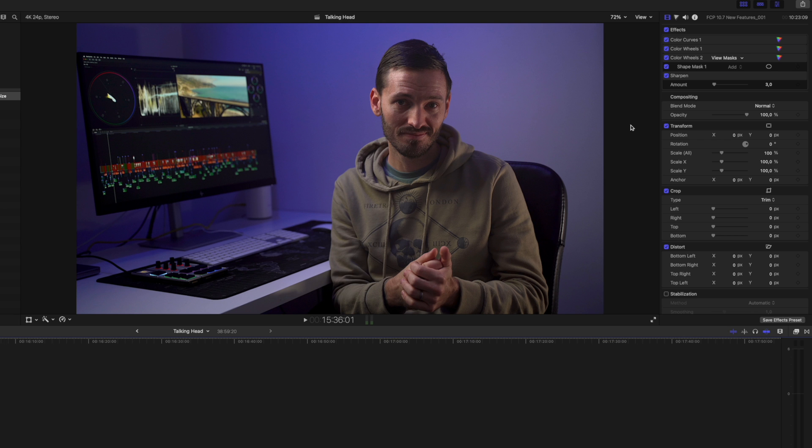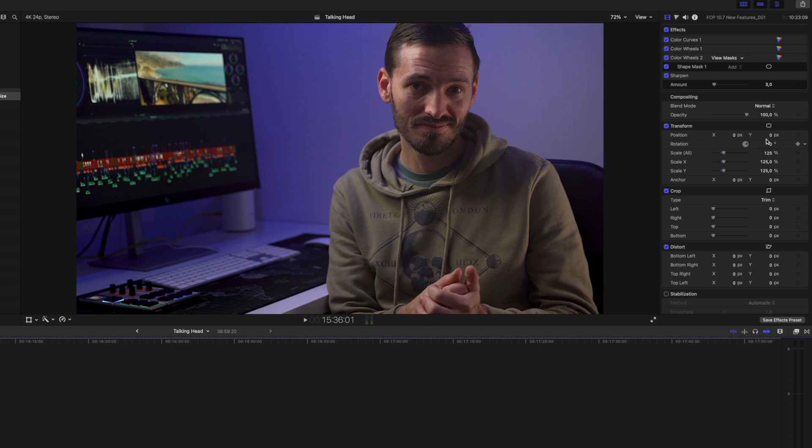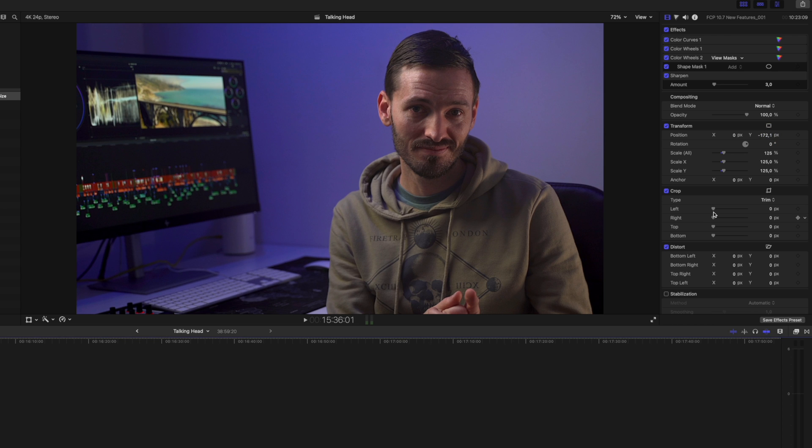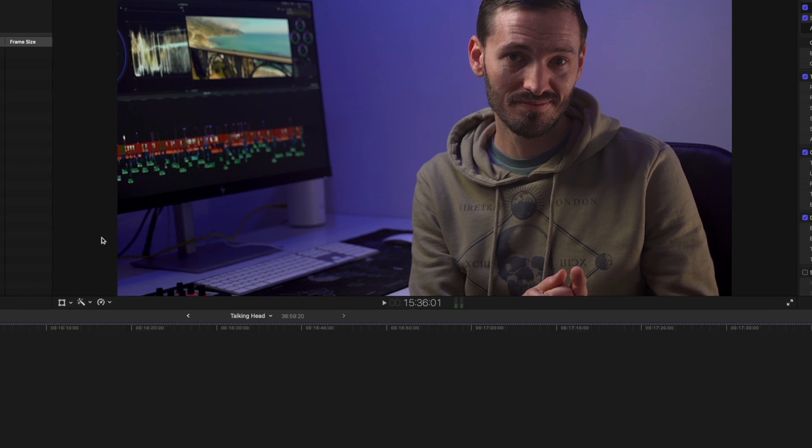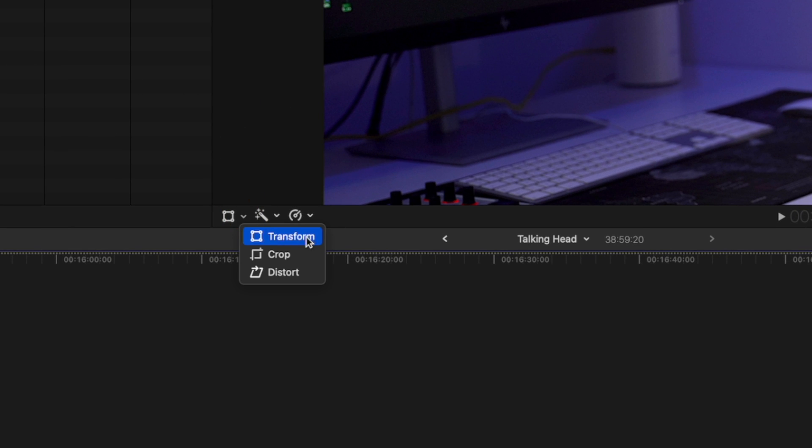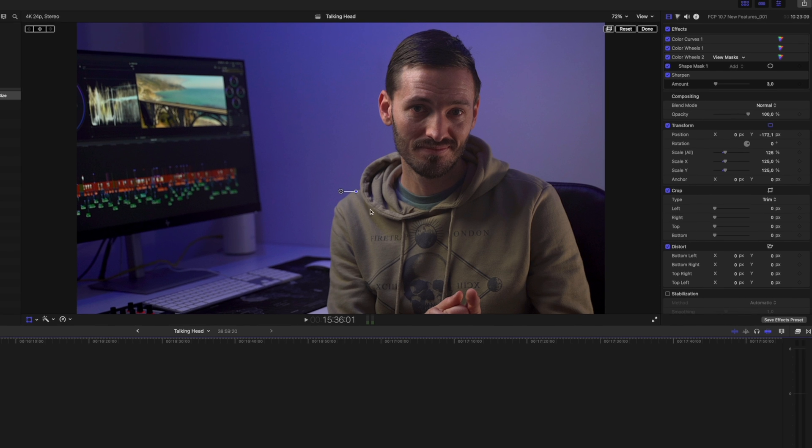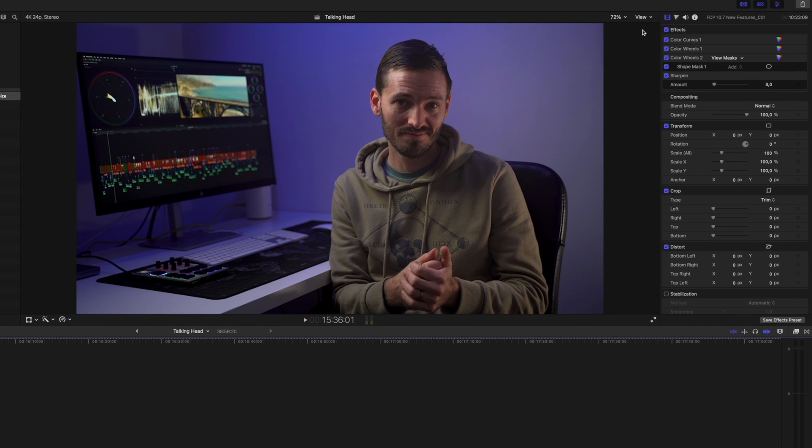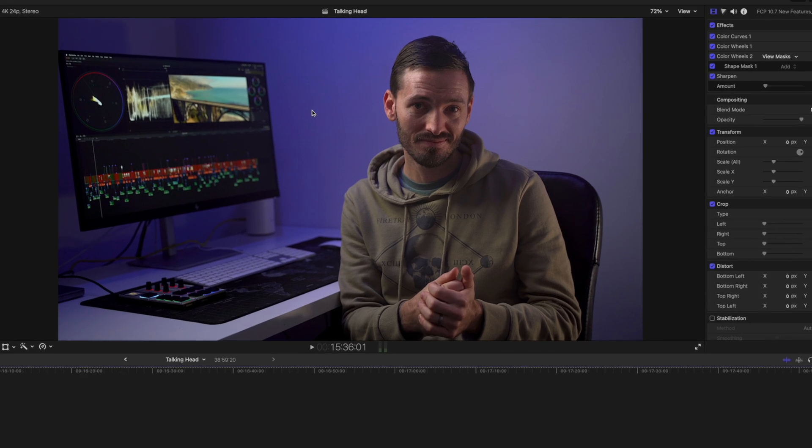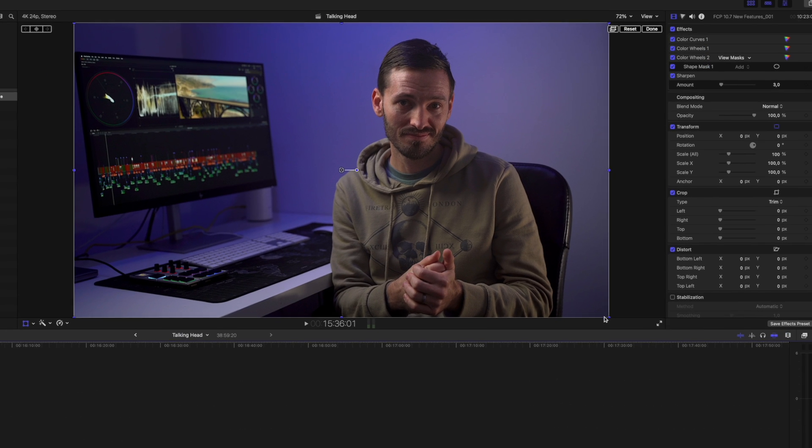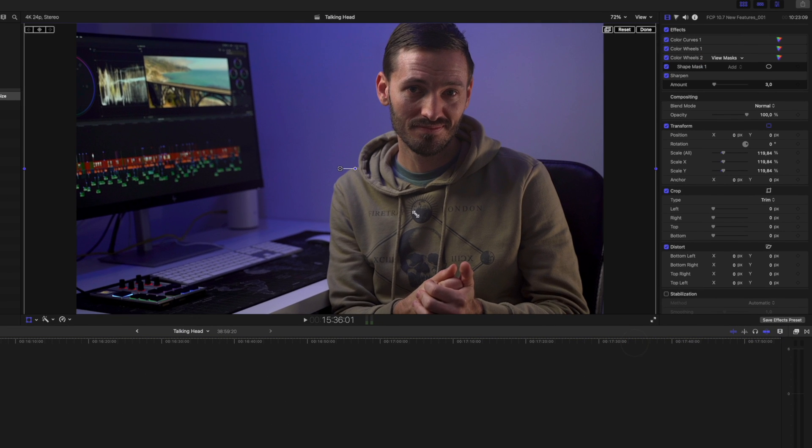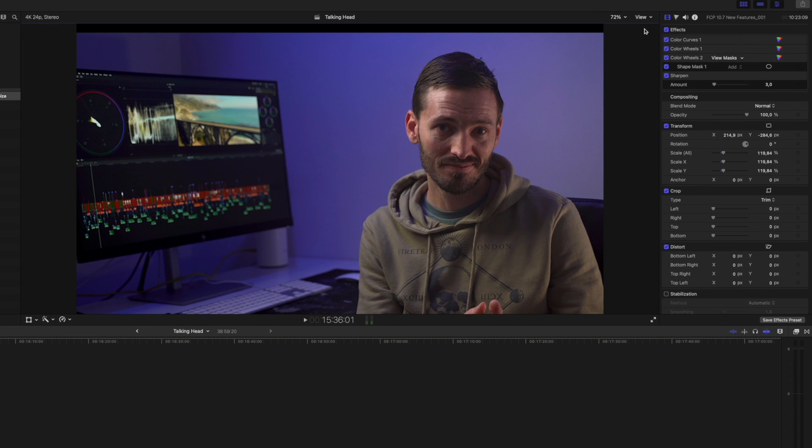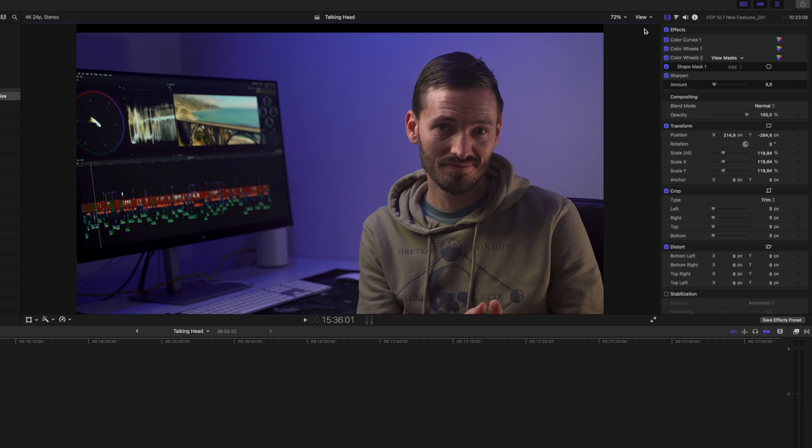When you change the scale and position of a clip or crop a clip, you might be used to adjusting the sliders in the inspector window or even clicking on the drop down arrow at the bottom of the viewer window to adjust those parameters. But there is a quicker way. You can simply right click on the clip in the viewer window to adjust your transform, crop and distort parameters. When you're done, you can click on the done button or hit the return key to go back to editing.